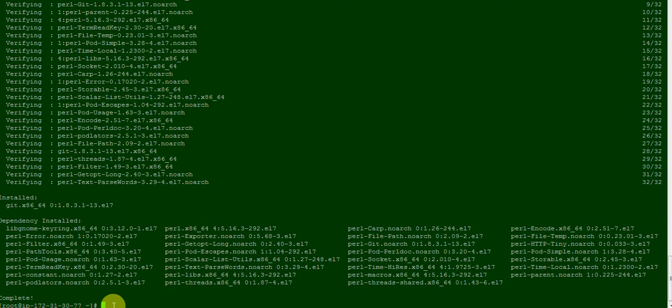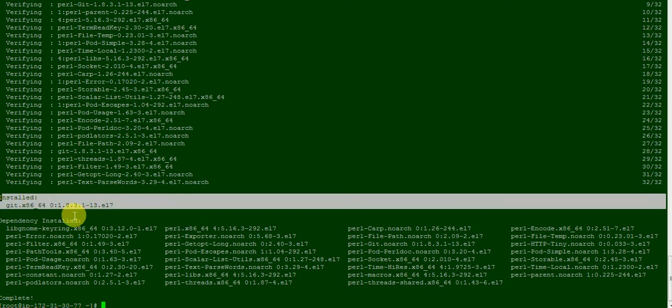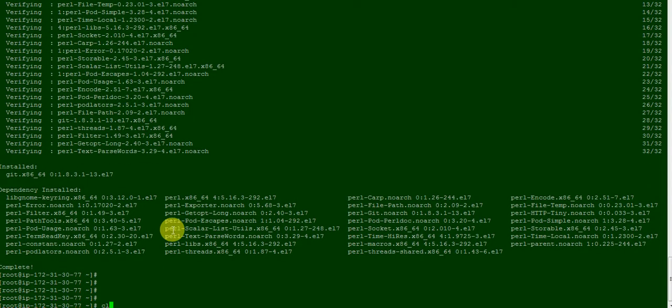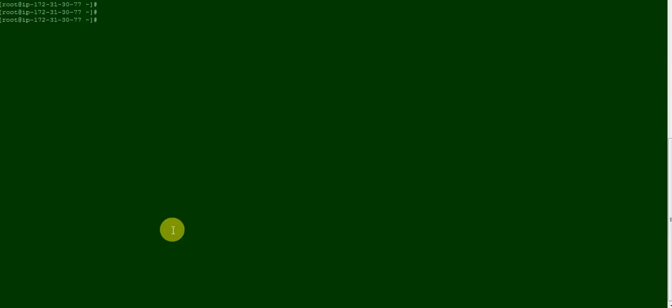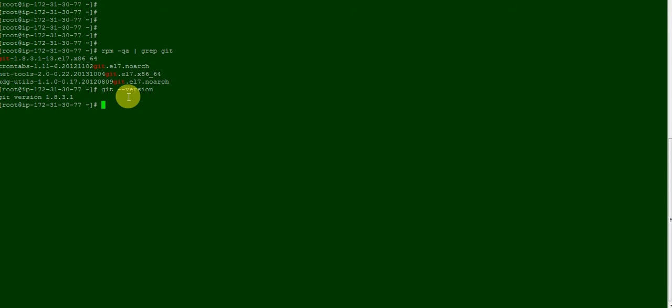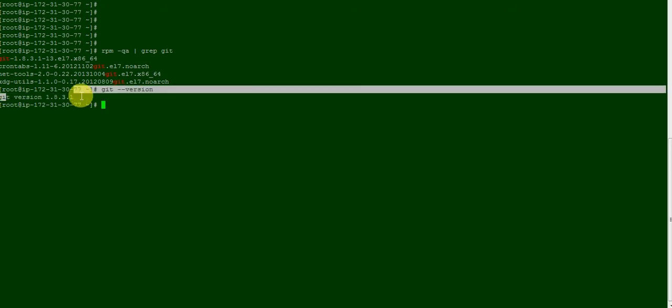So if you can see, installed. Git 1.8, Git is installed. We'll check, so rpm hyphen q git. So if you can see that git version 1.8.